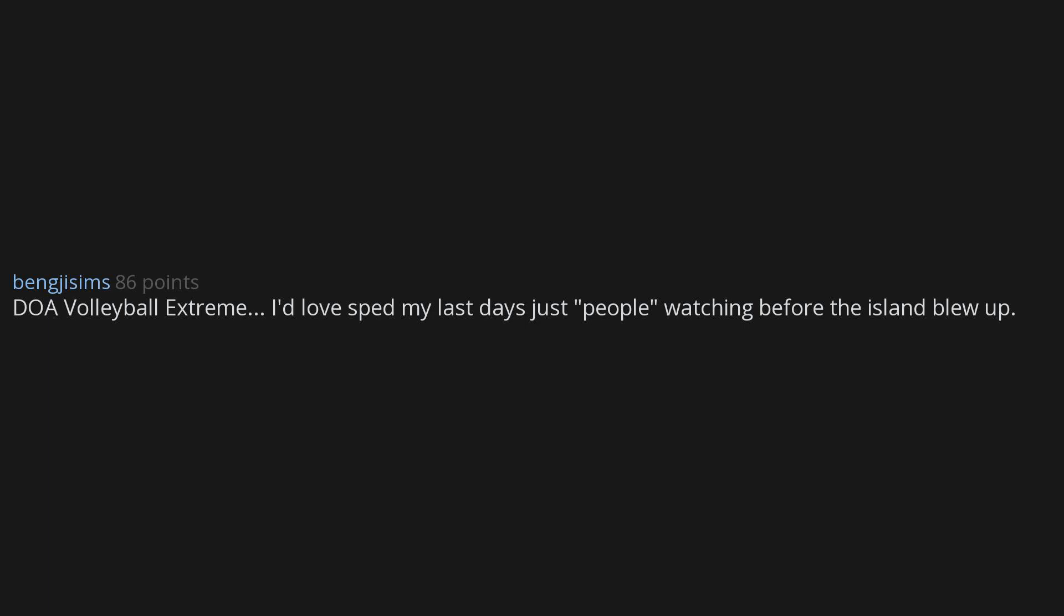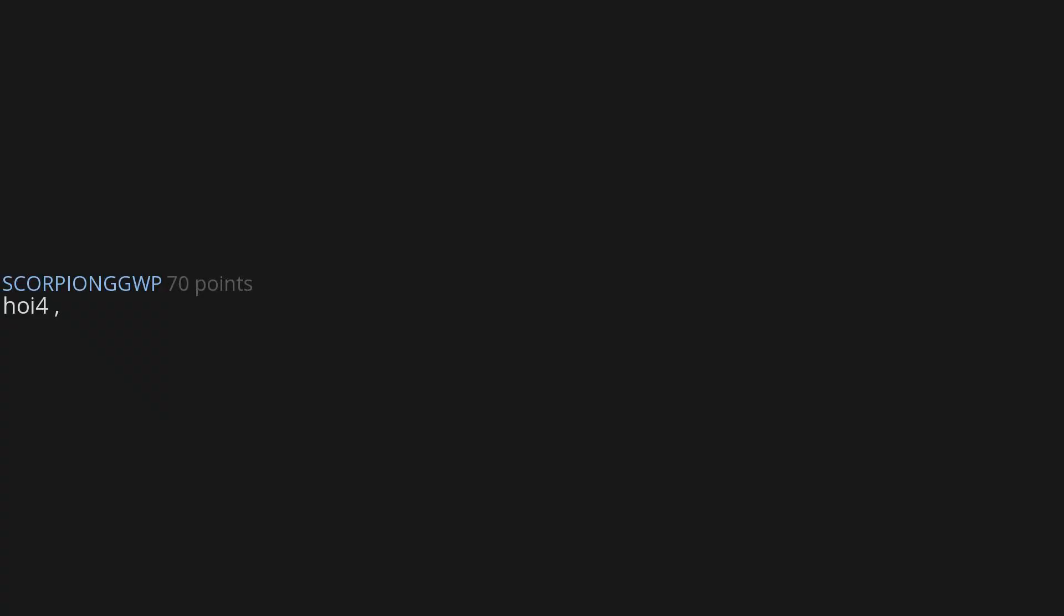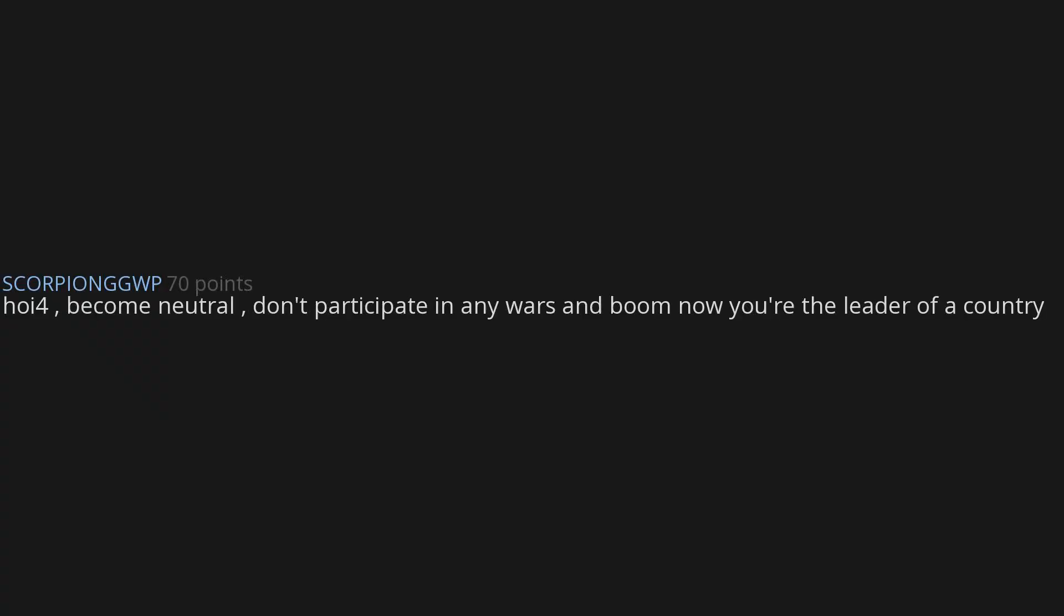DOA Volleyball Extreme. I'd love to spend my last days just people watching before the island blew up. Stardew Valley. As long as I stay away from the caves I could do some serious work, assuming that in-game days do not count as the days I spend in the game since they are so much shorter. HOI4. Become neutral, don't participate in any wars, and boom - now you're the leader of a country.